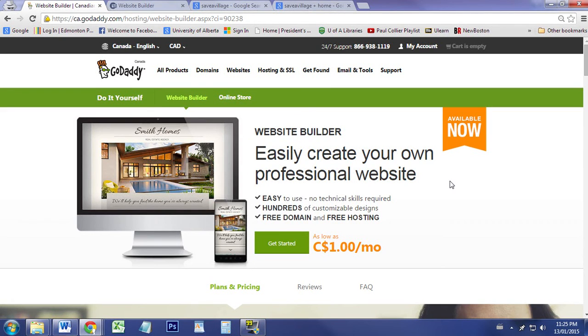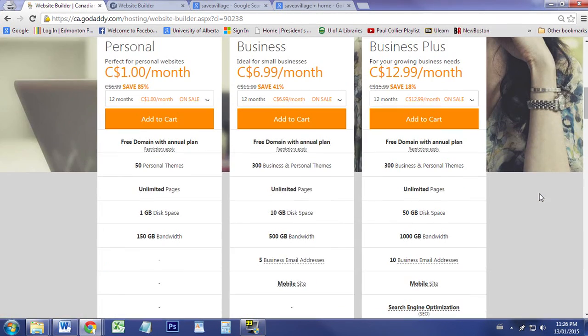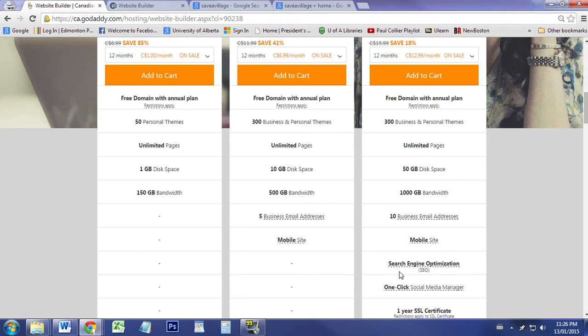Hi, in this video we're going to talk about search engine optimization using the GoDaddy website builder. When we look at GoDaddy website builders, we have a section here called search engine optimization. So what exactly is that?